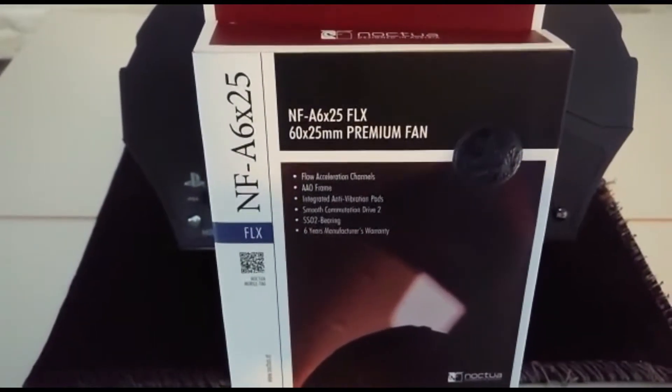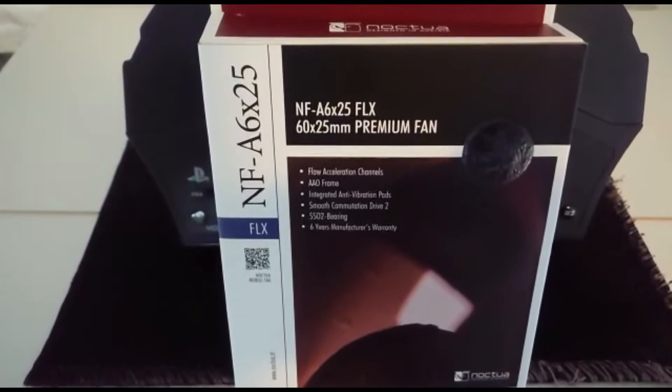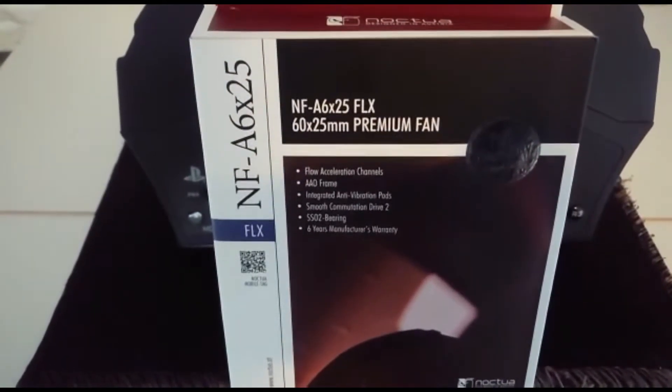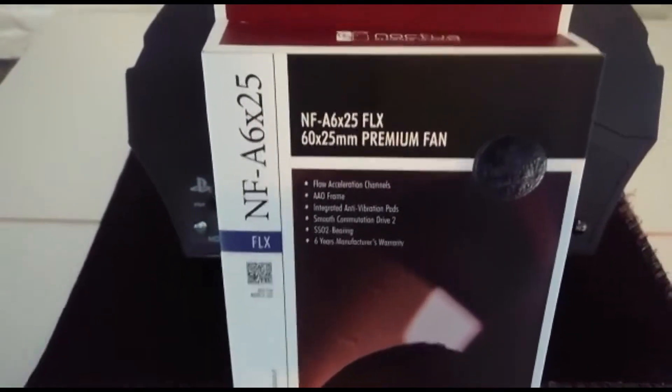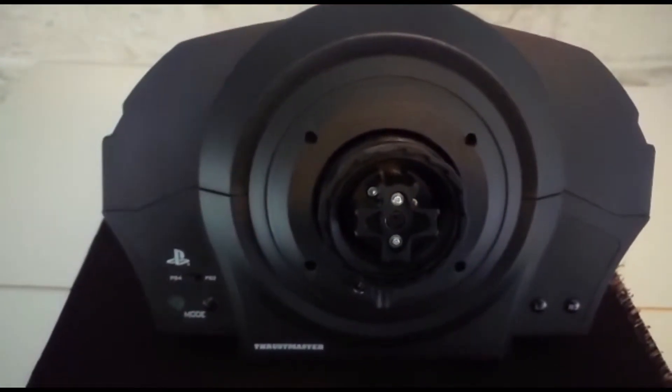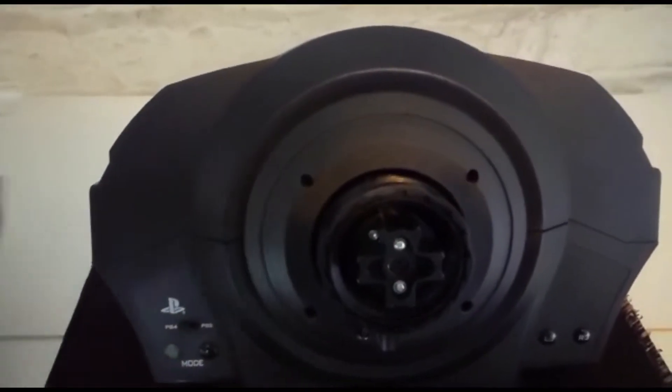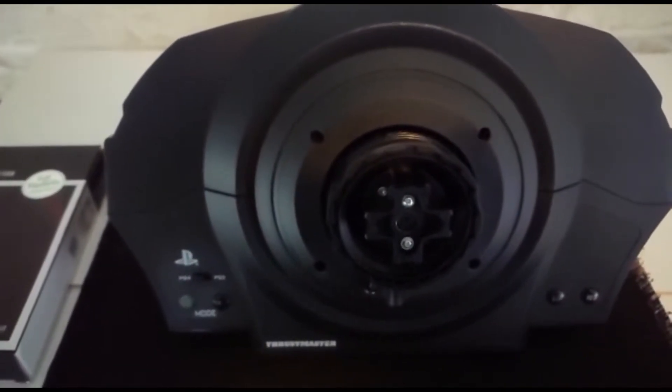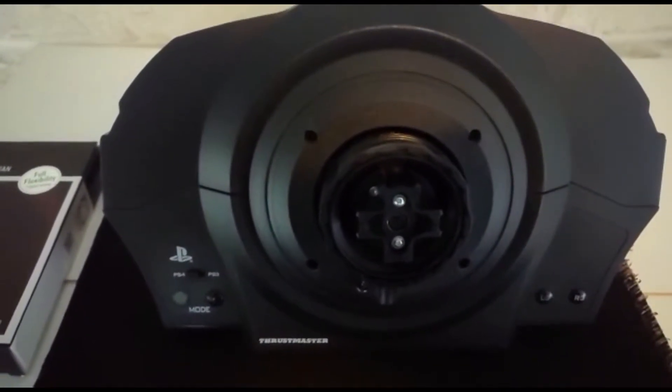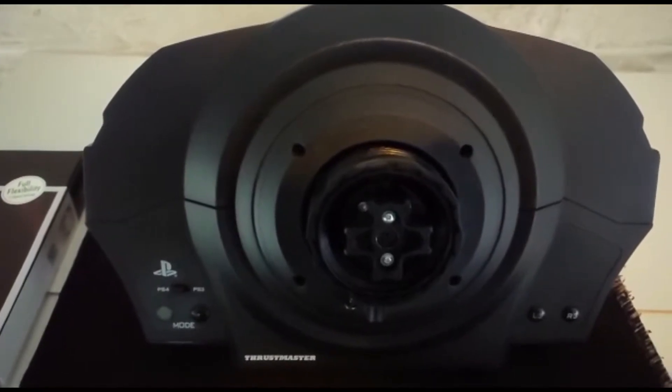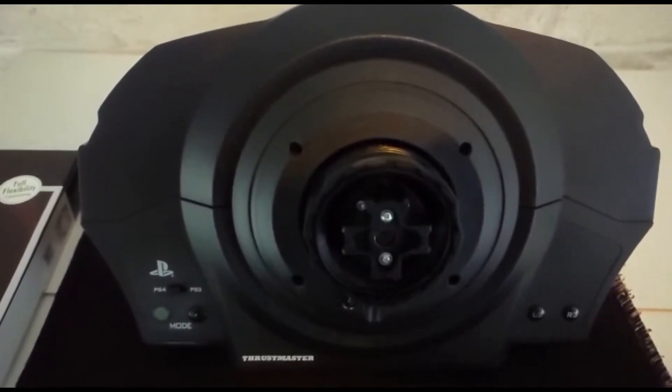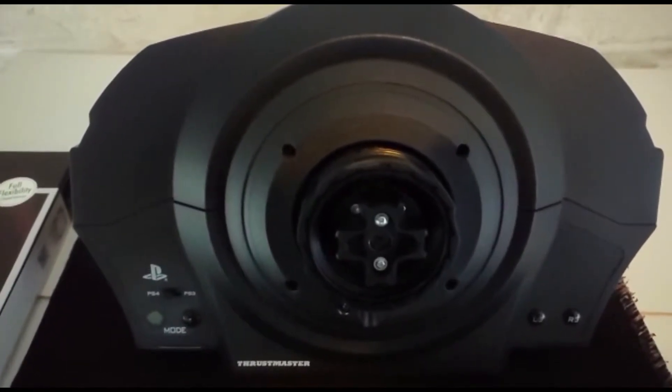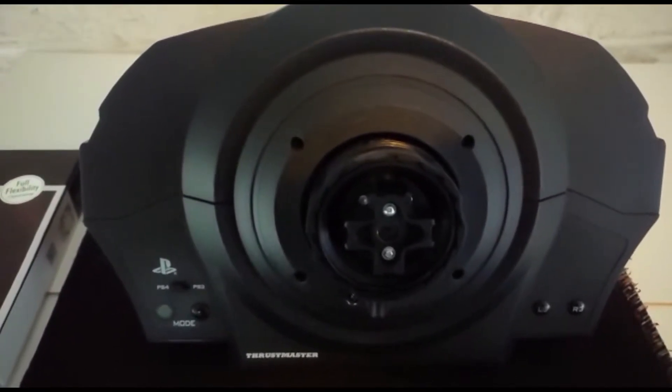On today's video I'm going to be fitting a Noctua fan to the T300 just to help it in hot weather and long races because they do suffer from fade. Once I open the base up I'll show you why.